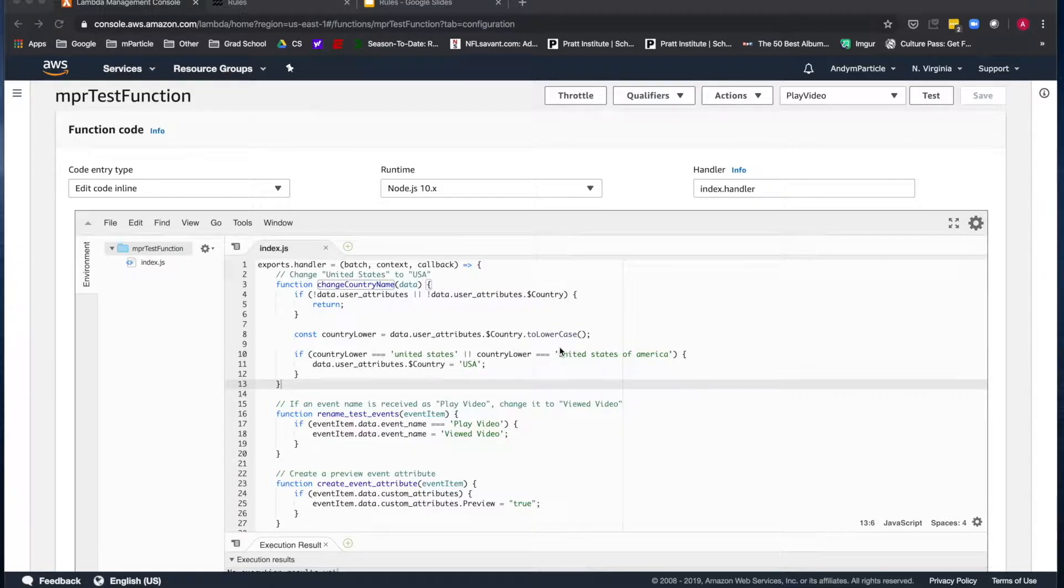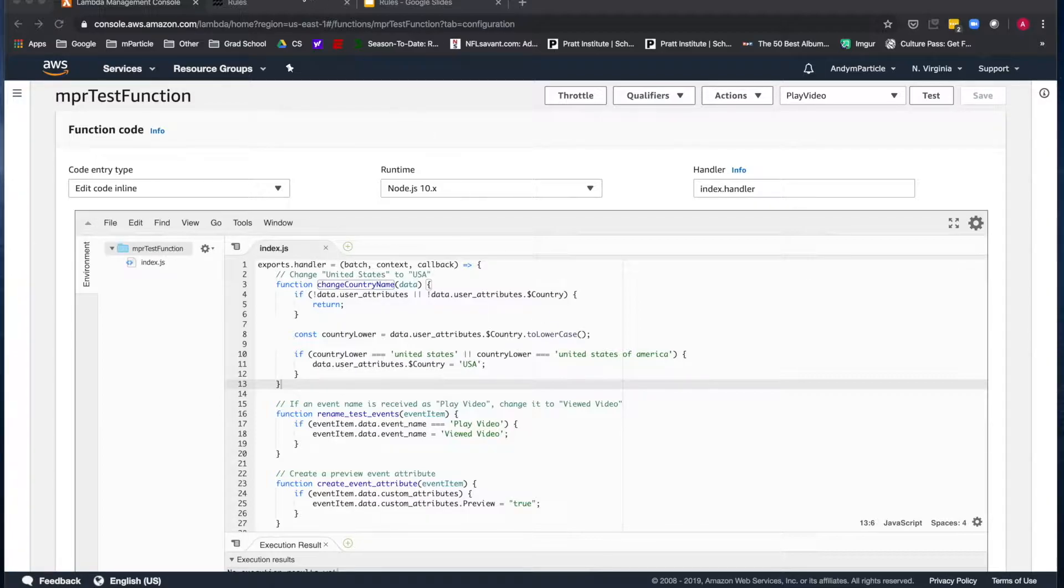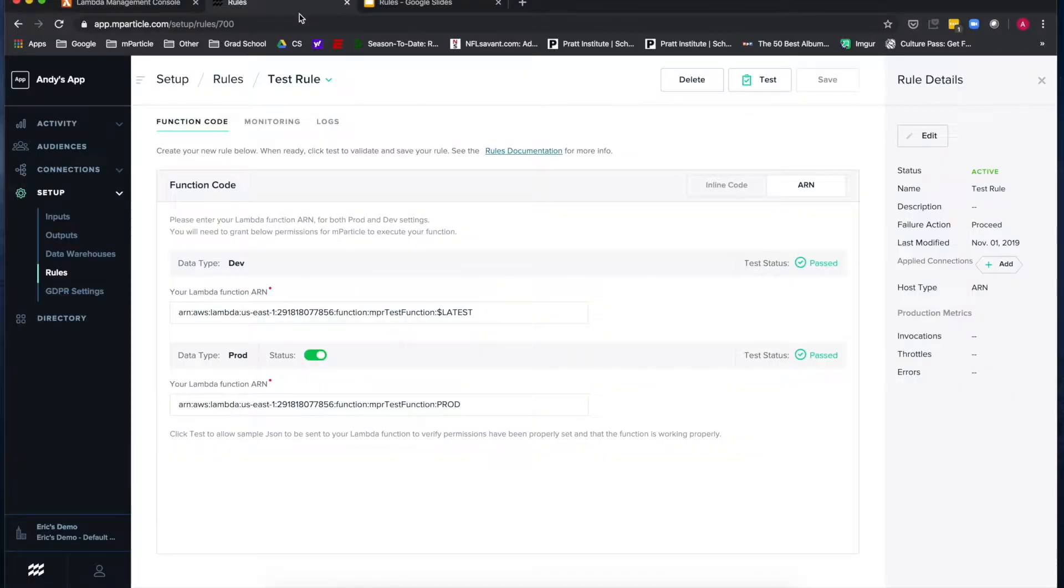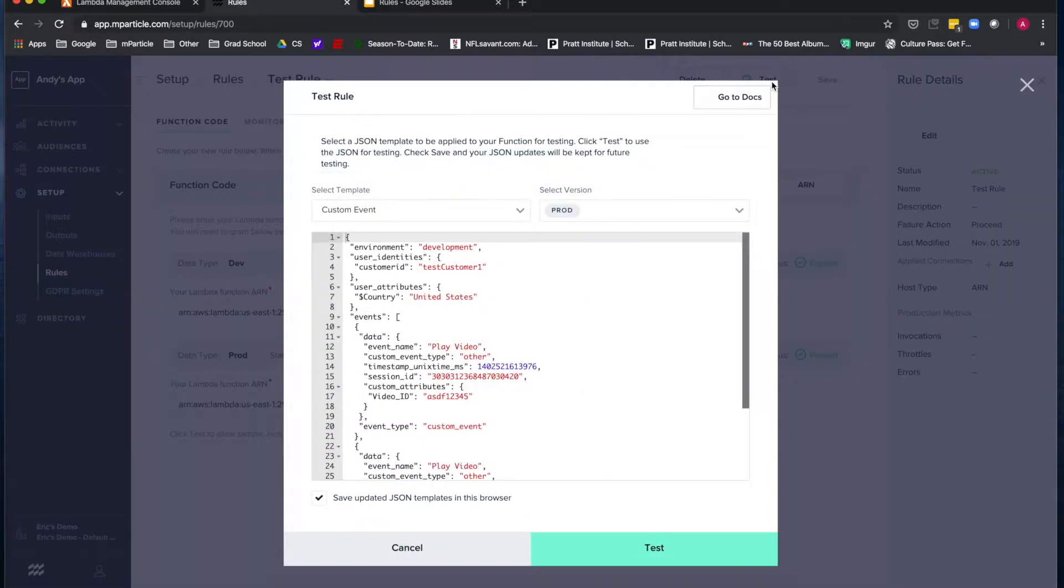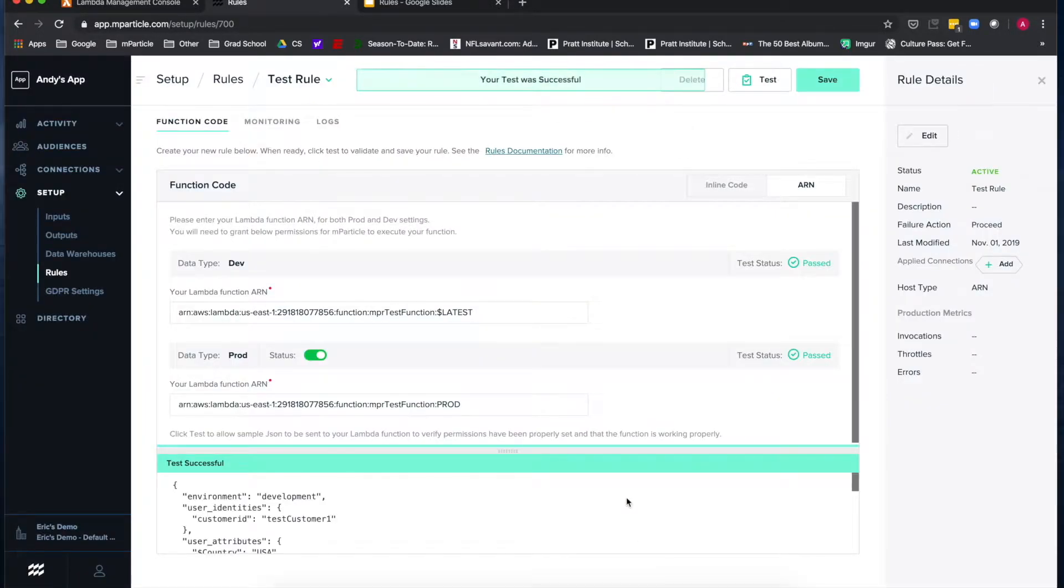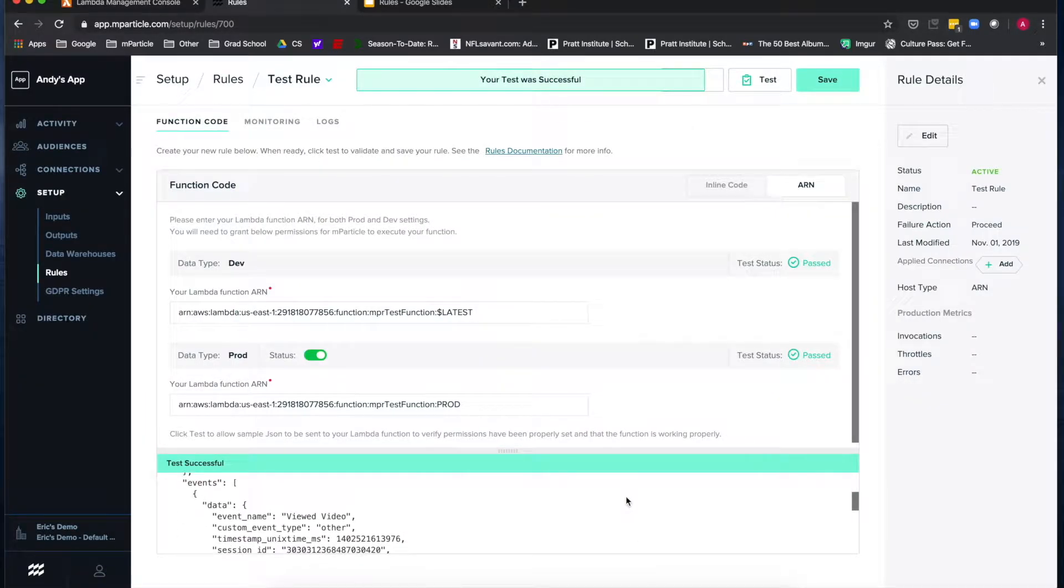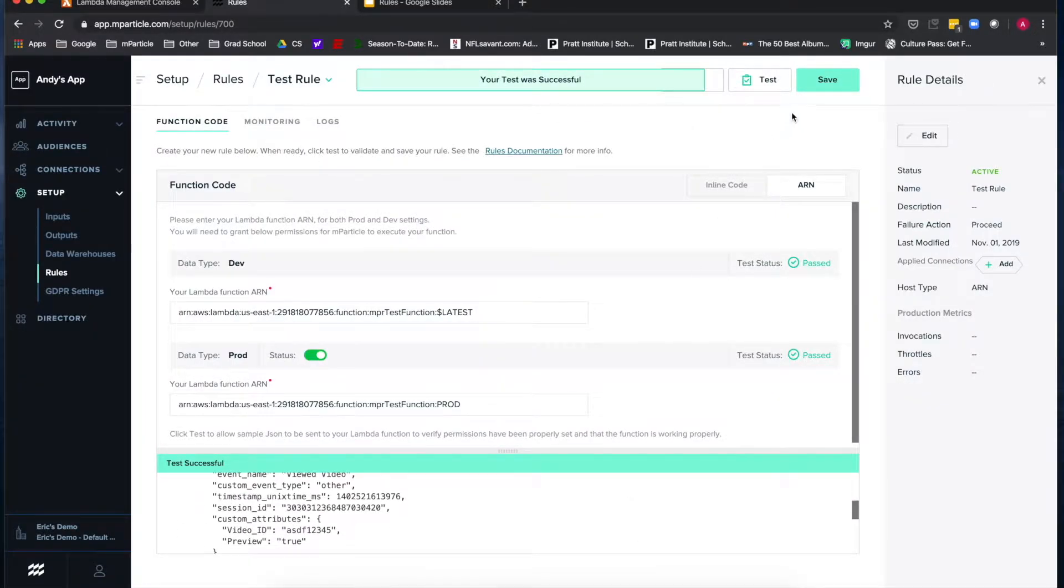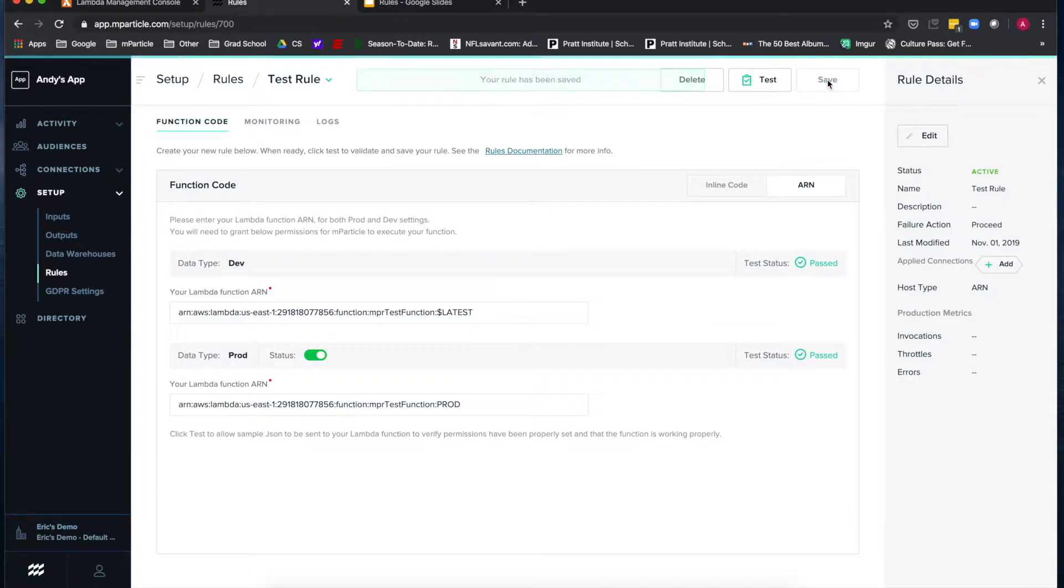Once you've tested this function in AWS and granted the appropriate permissions for mParticle to access the function, you can create a rule in mParticle using the ARN. Run a test of the rule in mParticle with a sample batch and validate the results of that test. If it's successful, you can save the rule and begin to apply them to your connections.